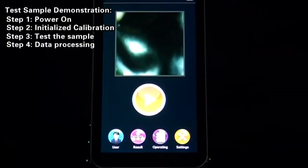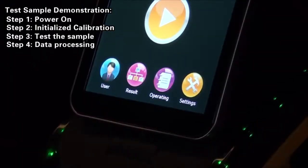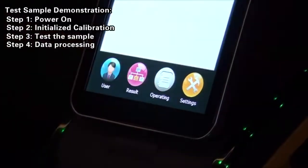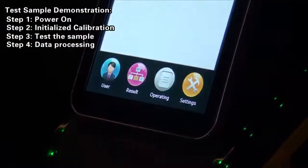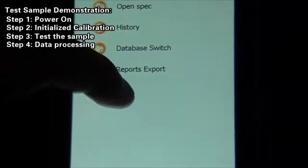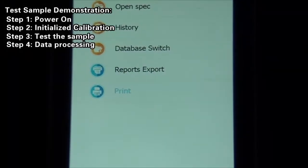Step 4: Data Processing Report Print. Click Operate Print button to get connected to the Bluetooth printer and print the test report of the current sample.